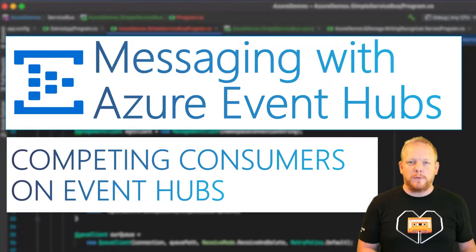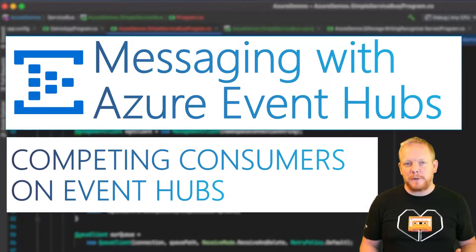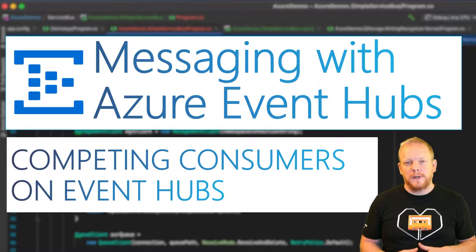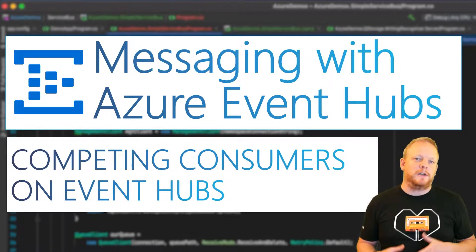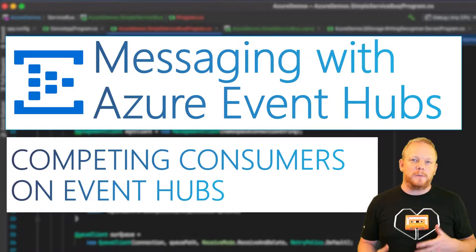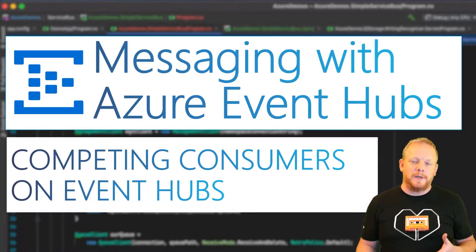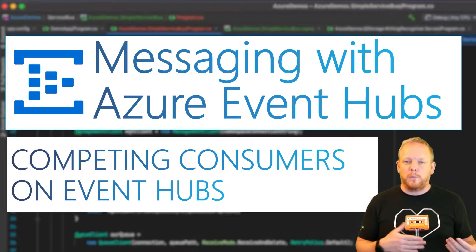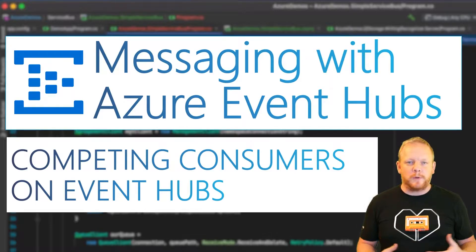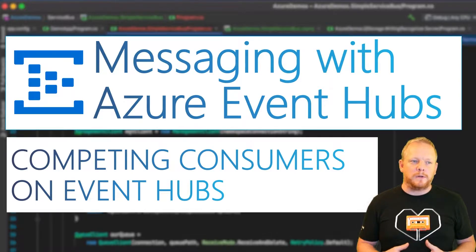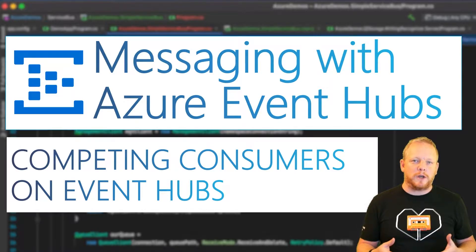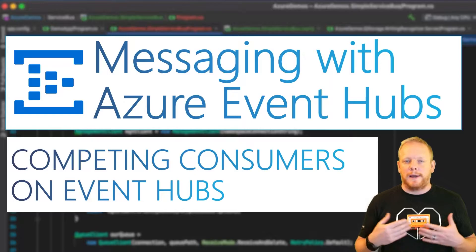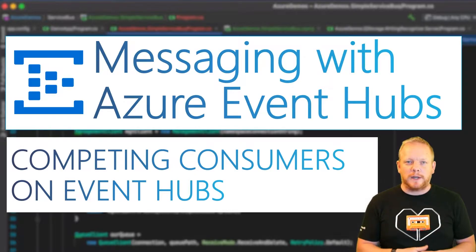I did a video before about scaling applications on Service Bus with competing consumers. Today we're going to use that same application and show how that works when we use Event Hubs and what the differences are between the way that we scale. So we'll dive into Visual Studio, we'll take a look at the code and then we'll explore that.